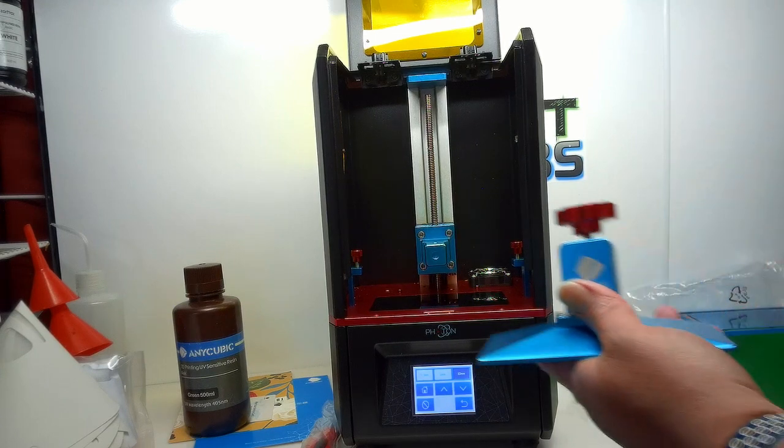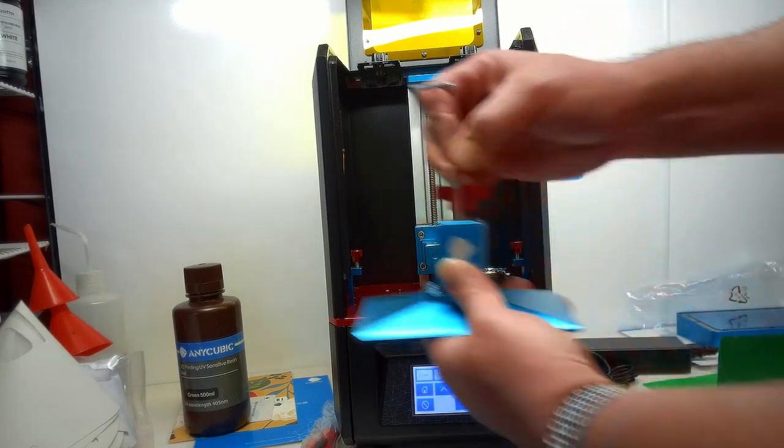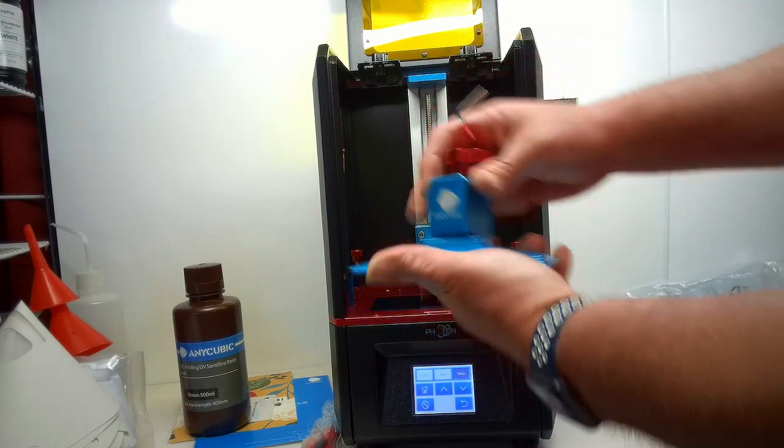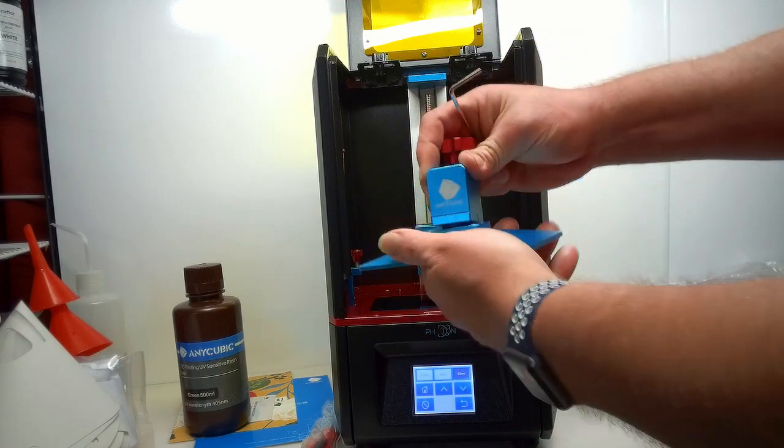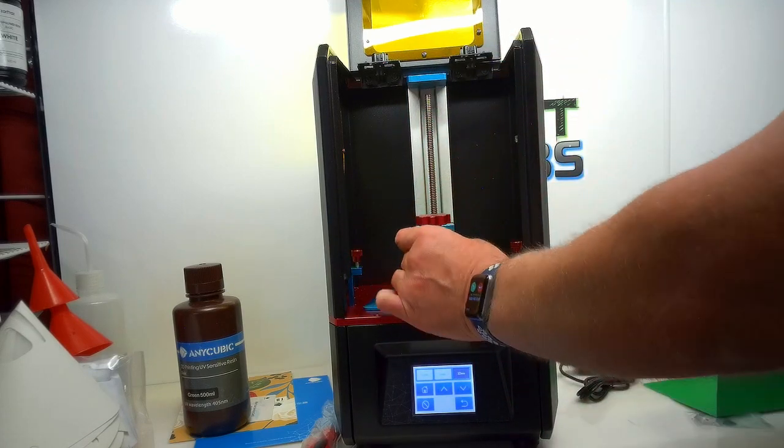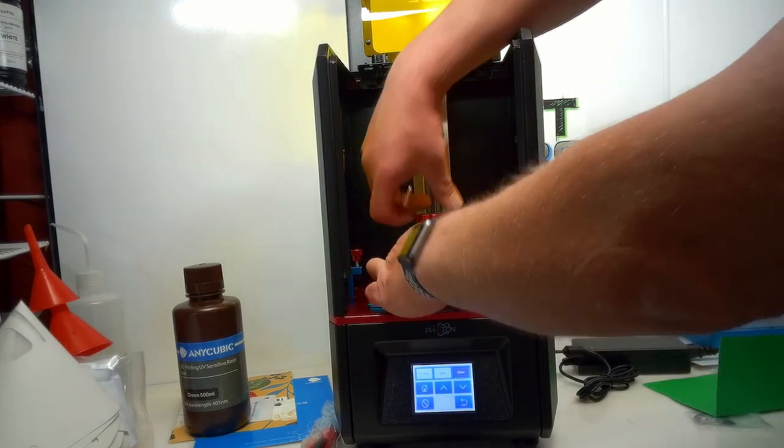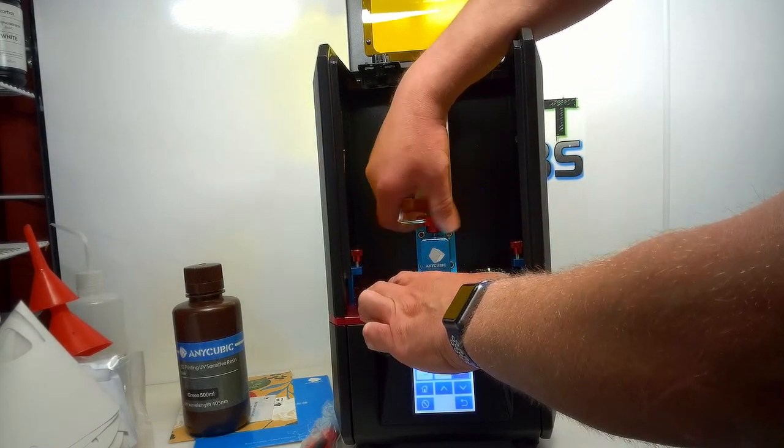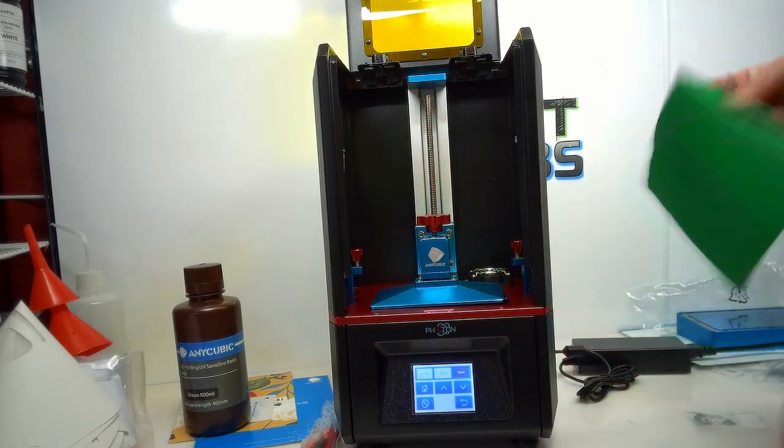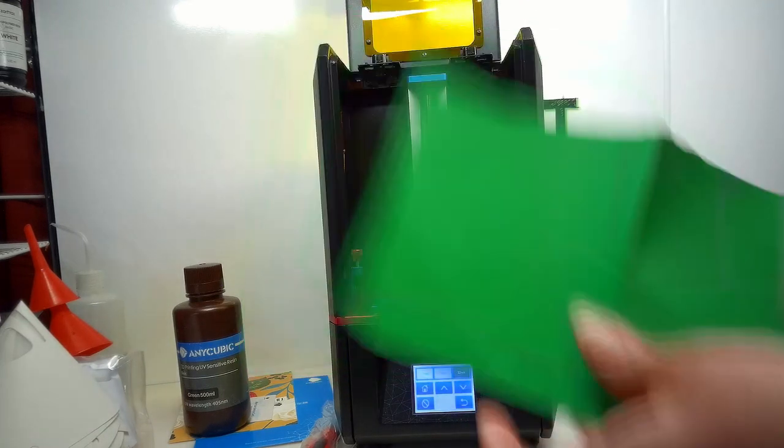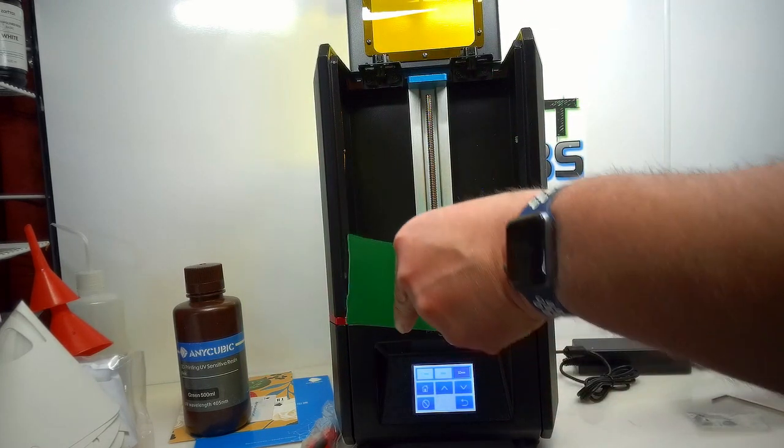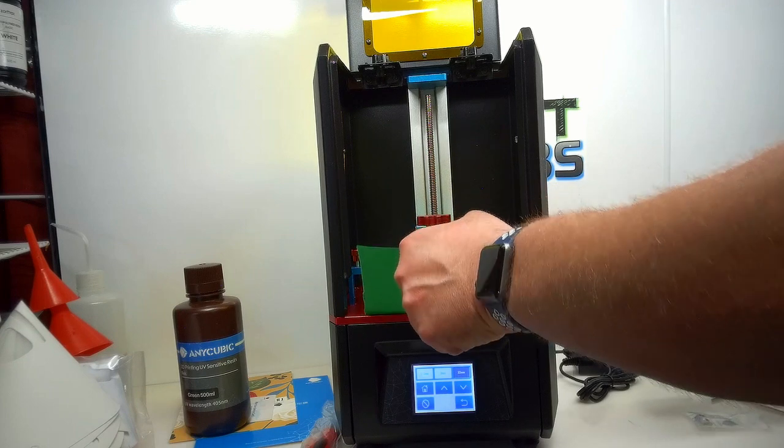We're going to take our build surface here, loosen the set screw on the top until it's free to pivot around there. Install it. I'll just take a piece of paper, slide it underneath there.